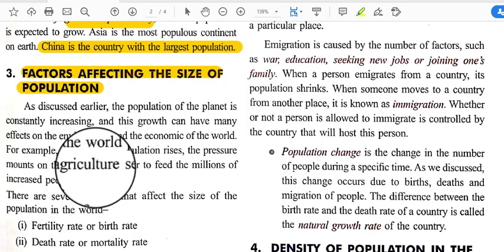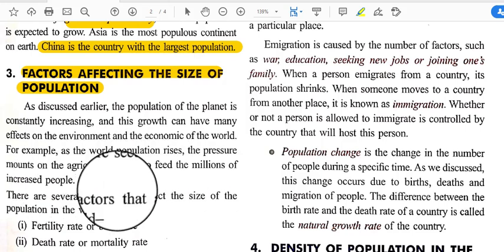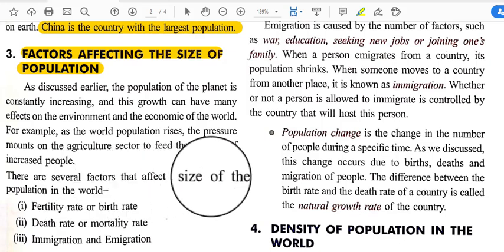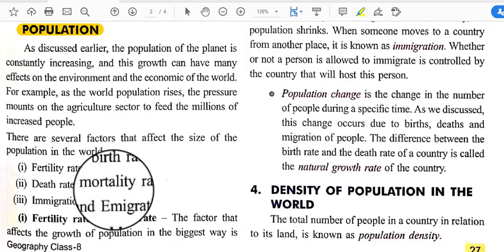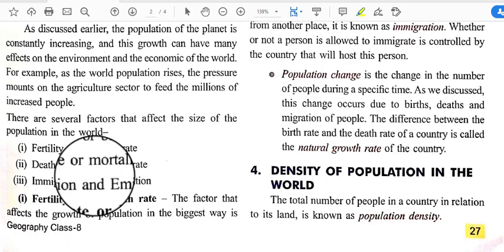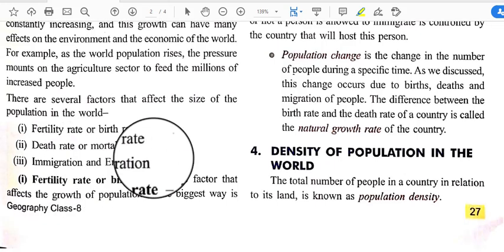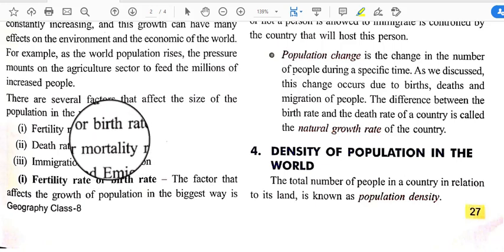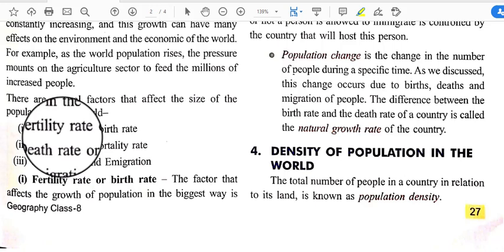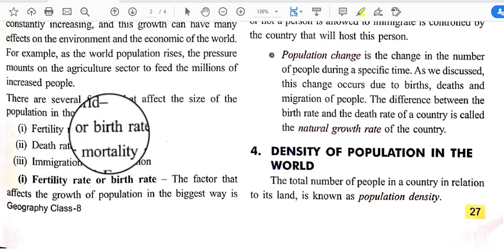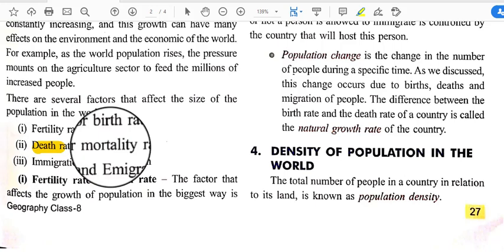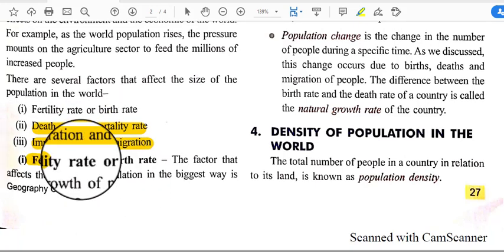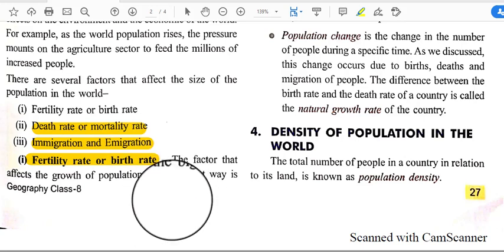There are several factors that affect the size of population: fertility rate or birth rate, death rate or mortality rate, and immigration and emigration. These factors regulate the number of people in a population. First, let's look at the fertility rate or birth rate, which affects the growth of population in the biggest way.